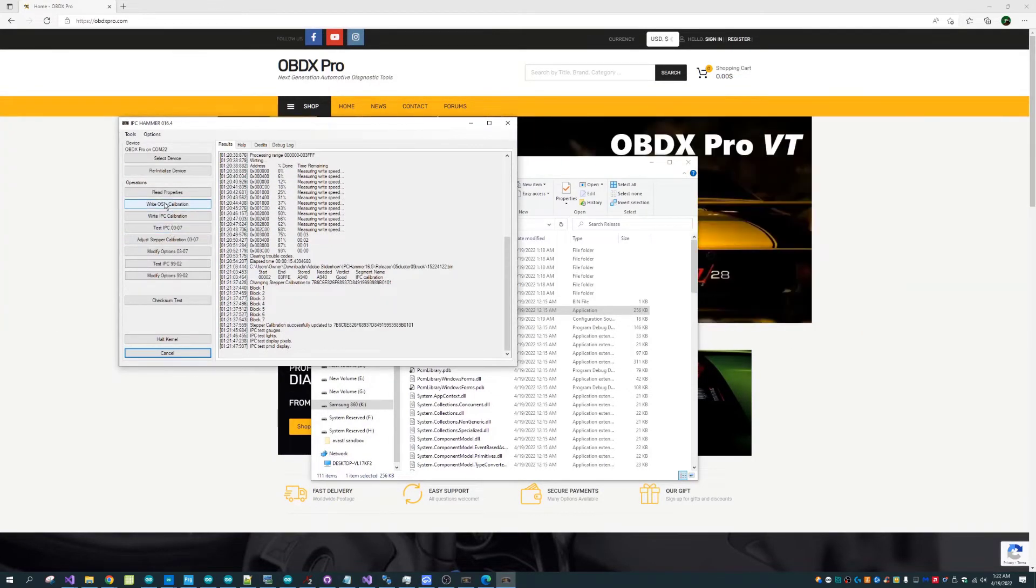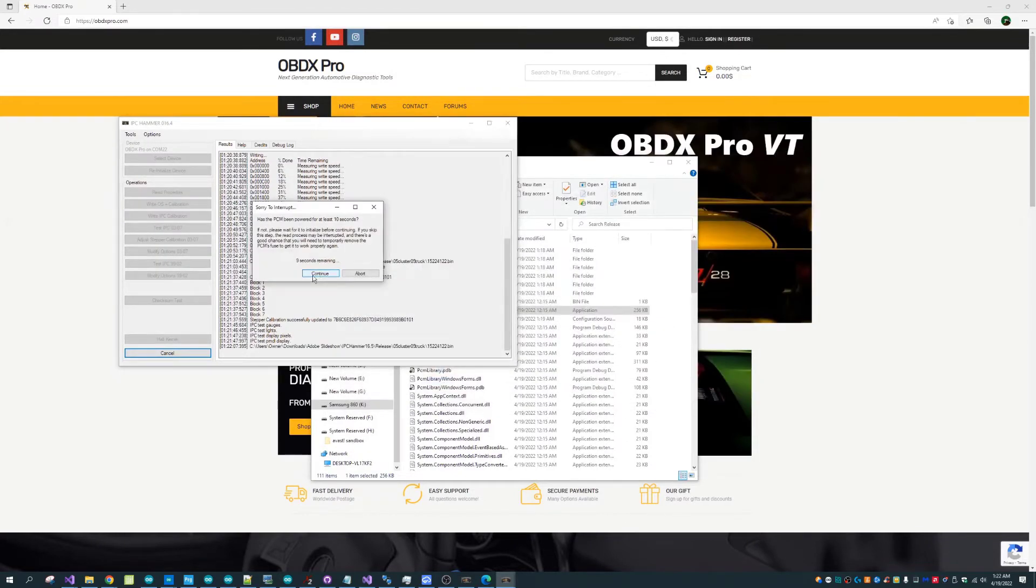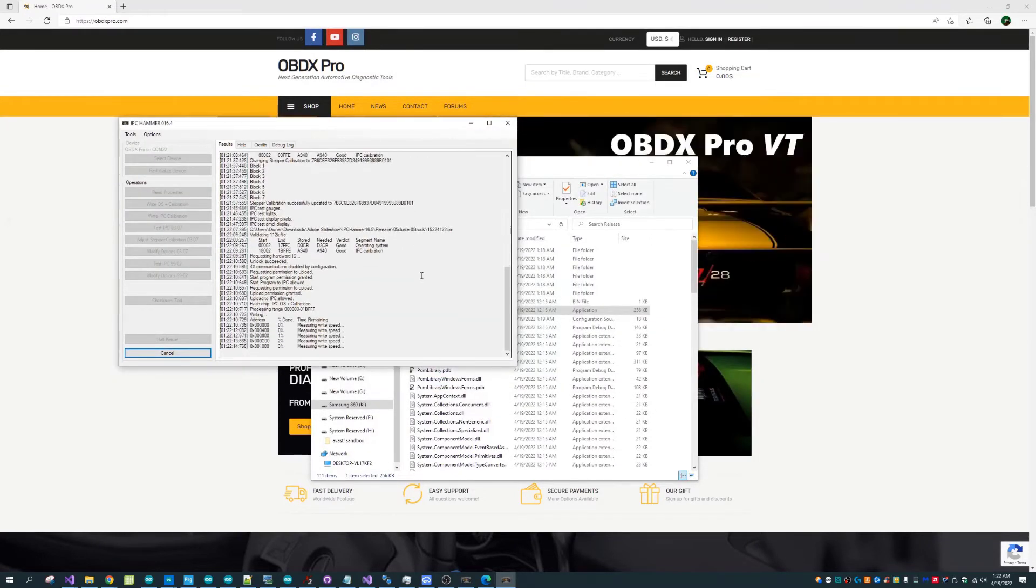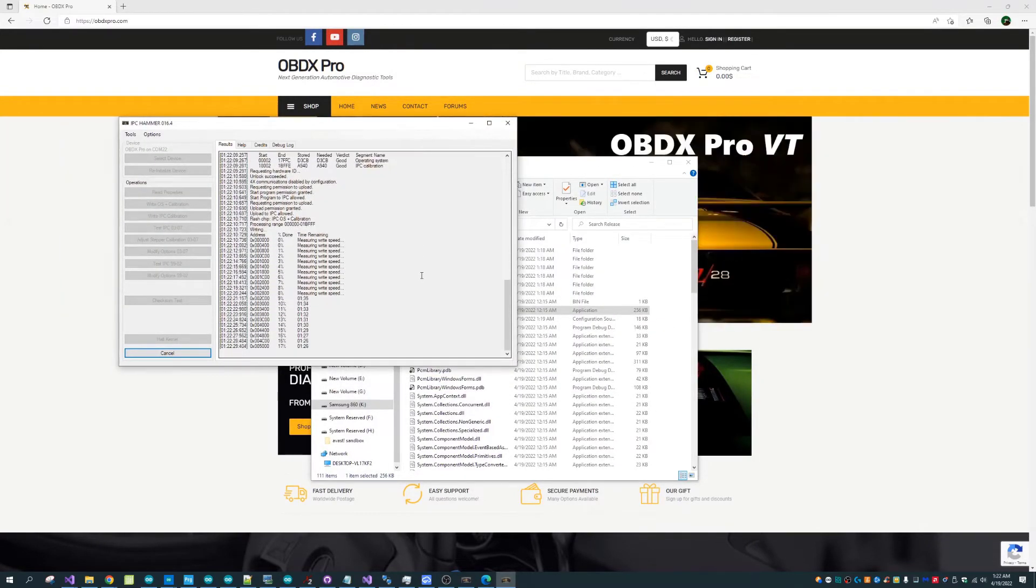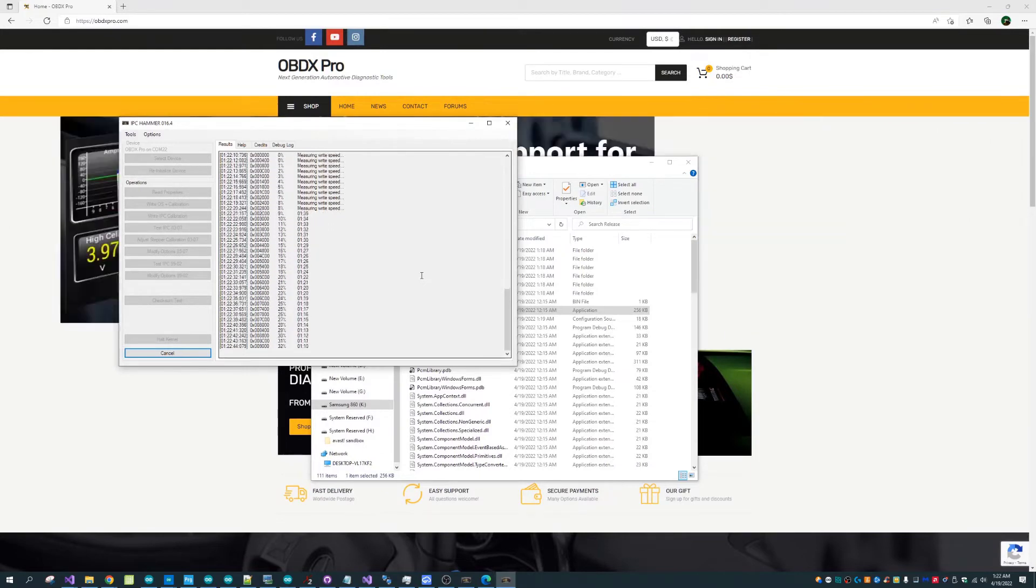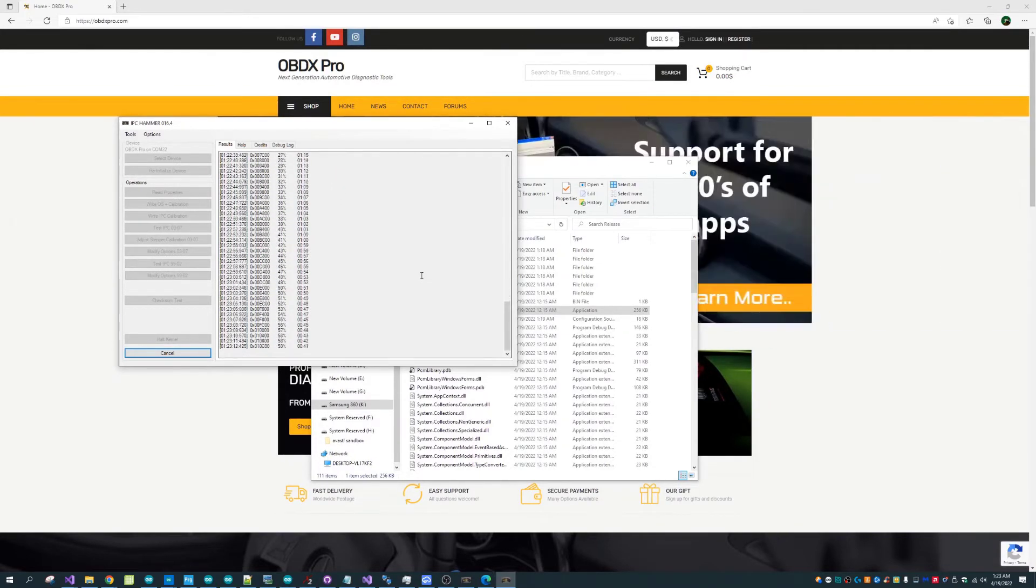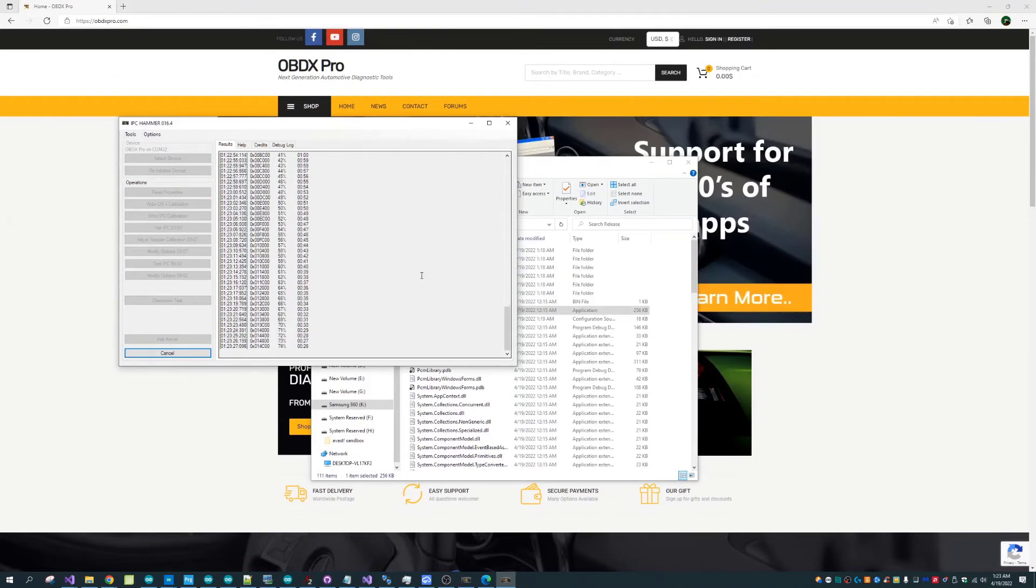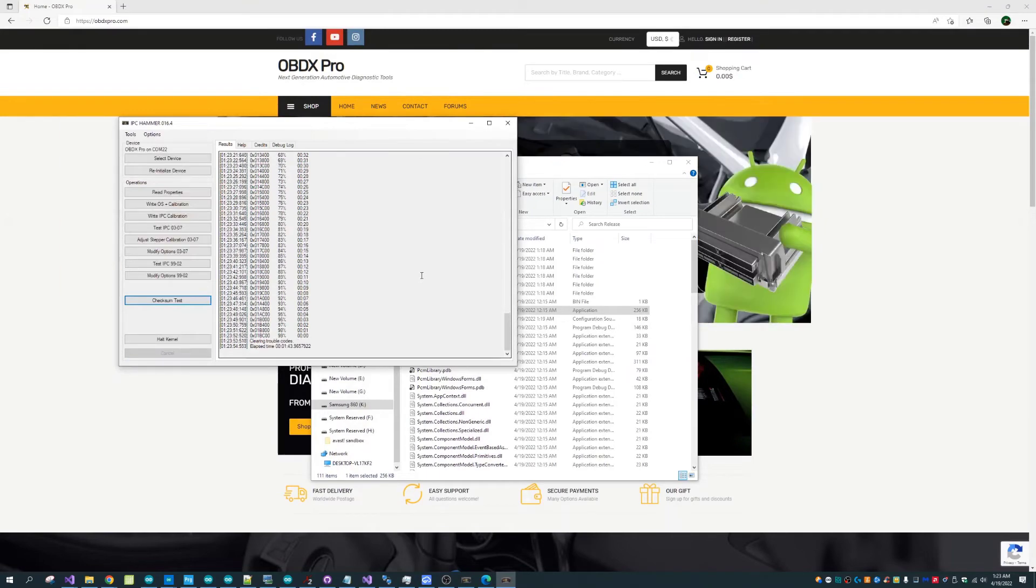So things like changing the step motors so that it's accurate, testing that the lights and gauges are working, even setting the correct calibration operating system which we can see is being done right now. Which usually takes quite some minutes to complete, but again being sped up it's being done quite quickly.